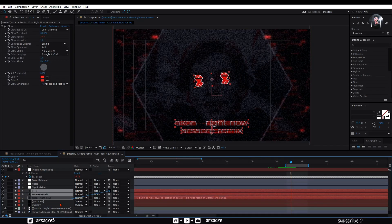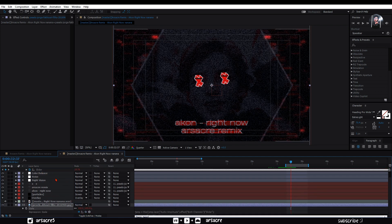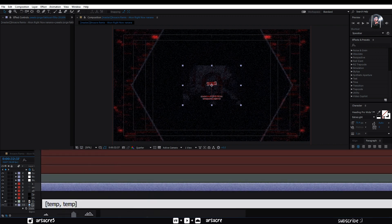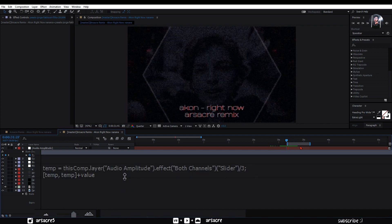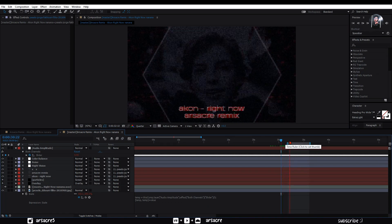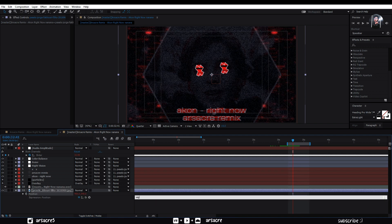Now attach all these three text layers to the image layer. Open scale of the image layer and attach it to the audio amplitude slider. Let's alter the expression — add plus value at the end, and also divide it by 3 or 5. Now see my expression carefully and check if you did it right. I like this visualizer video, it is kind of low key. Now add wiggle expressions to the position and rotation properties of the image — wiggle will give random movements to your video.